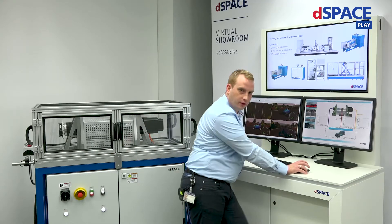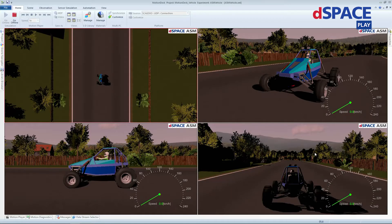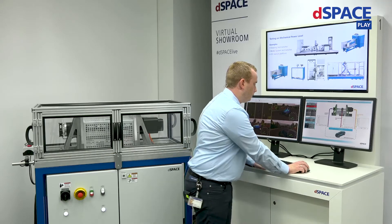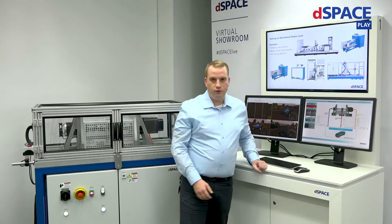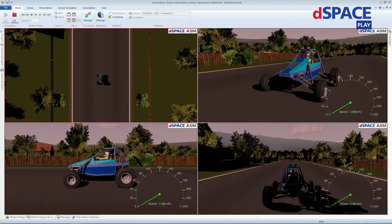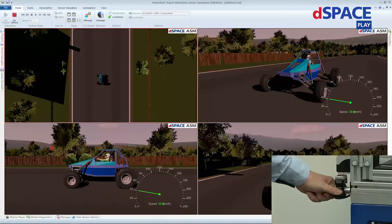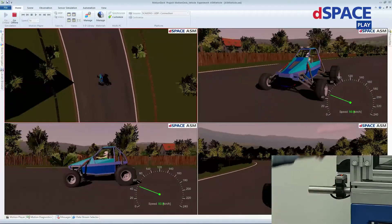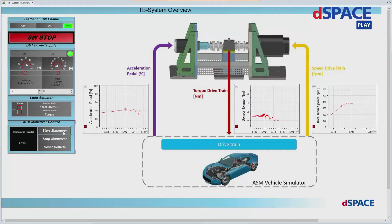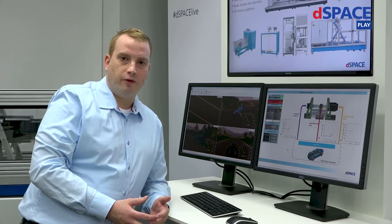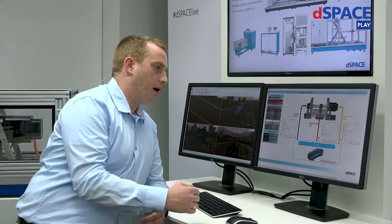All our test benches are delivered with a full software package — with an ASM model as well as a model for the control of the test bench and a controller layout for controlling the test bench itself. I switch the system back on again and start the manoeuvre. You can use real sensors like this acceleration pedal to drive your vehicle — you can see it's already driving. But that task in a closed-loop environment is done by our ASM driver. To bring a mechanical system into a hardware-in-the-loop environment, the rest of the car has to be simulated, which is done by our ASM model.